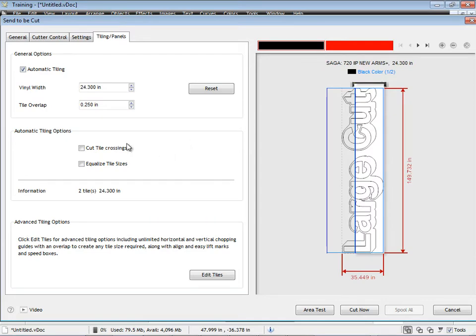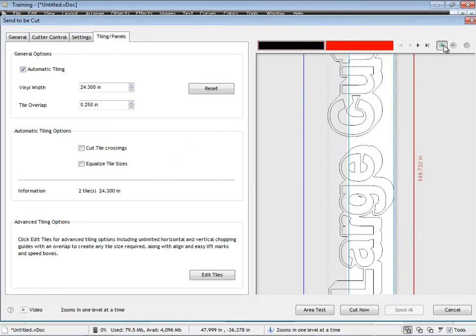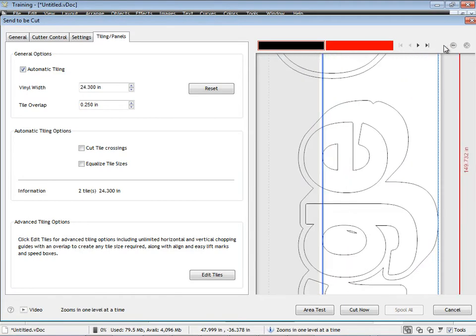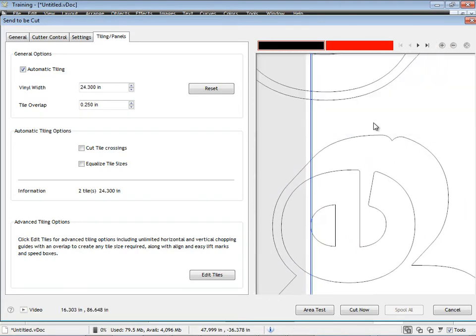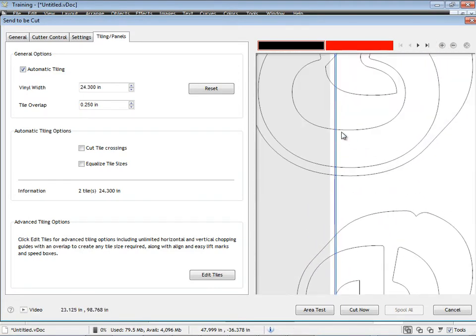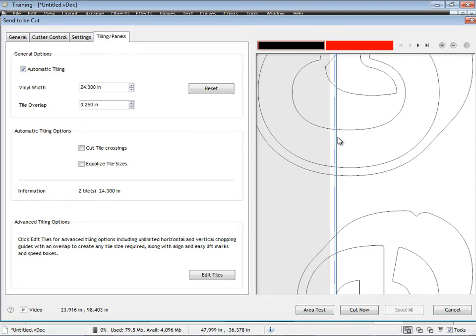Now I'm given a couple of other options here, and what I'll do is zoom in. I'm just going to show you how that overlap actually works. As you can see here, here's my quarter of an inch overlap, or six millimeters.